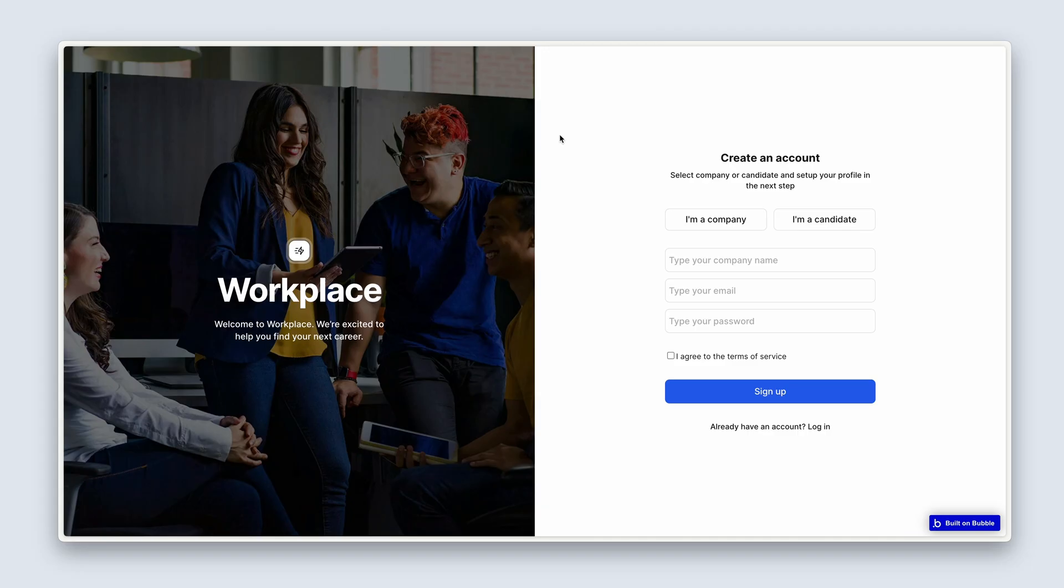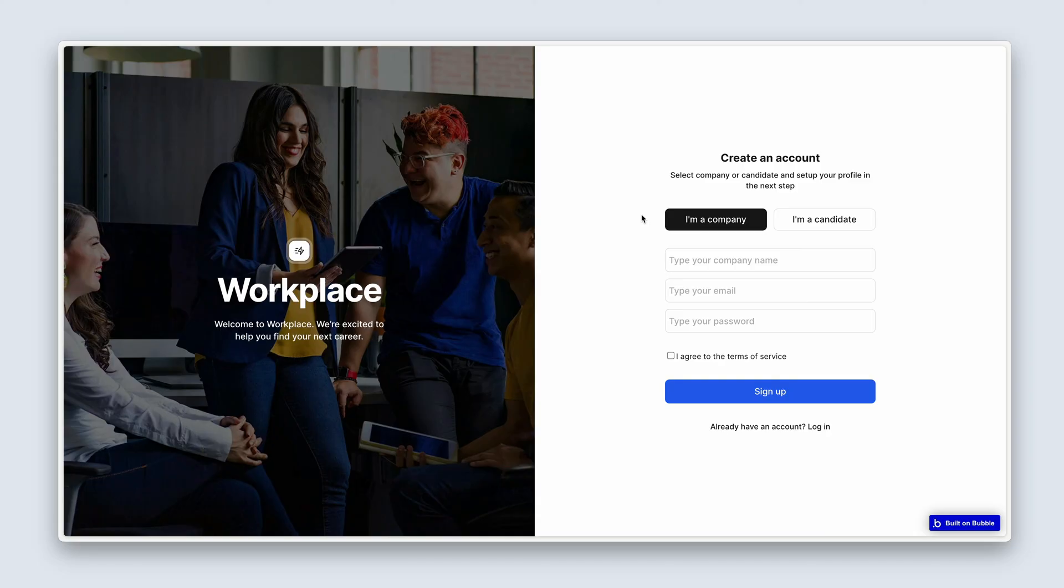I did want to show you one final concept with custom states in that it's temporary data. If the page is refreshed, the custom state is reset back to its default. So go ahead, refresh the page and have a look. So just refresh the page. And here I'm back to no custom state selected. And I can go ahead and make my selection again. So that's just something to be wary of with custom states.